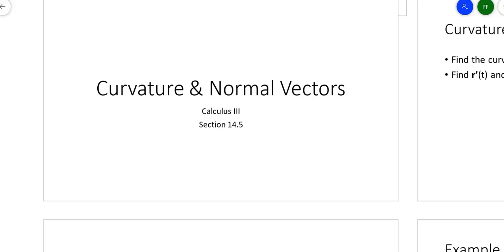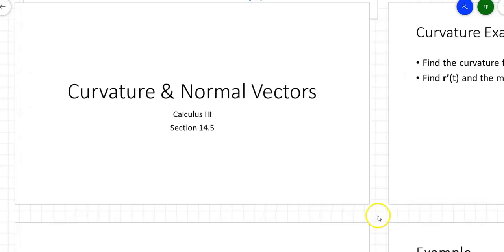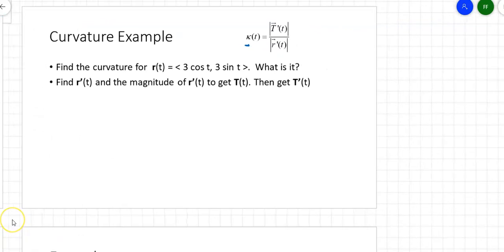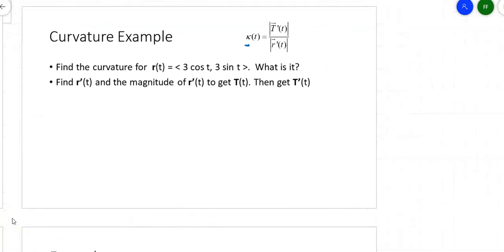Curvature basically tells me how much a curve changes. If I can find the length of a curve, how does the curve change? Does it change a lot? Is its curvature constant as it goes around, or does it curve more or less as it goes through? That little symbol I underlined there is a kappa — it's a Greek letter. I'm going to oftentimes just write it as a simple K, but it's technically a kappa.